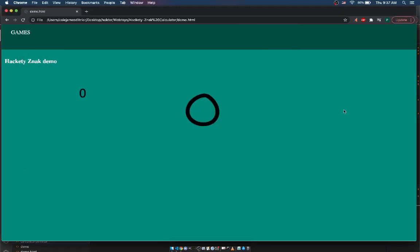Hello and welcome to my Hackity's Knack number demo. I'm going to go through the numbers and explain why they're shaped the way they are and how this system works. This is a base-60 system.